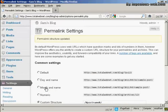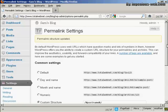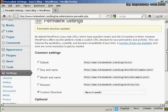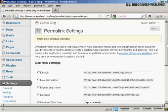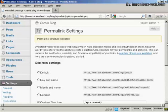And hey presto, the custom structure has been updated. And I'll show you exactly what I mean when I actually do my first post in another video, and you'll get an idea as to how the URL structure will look then.